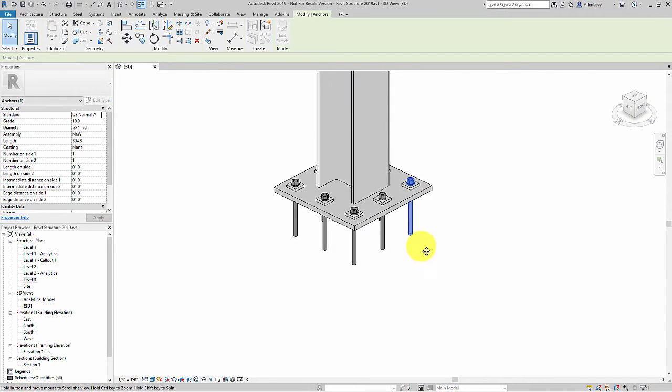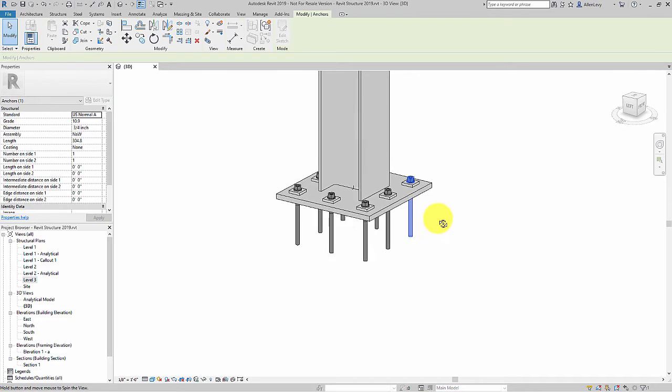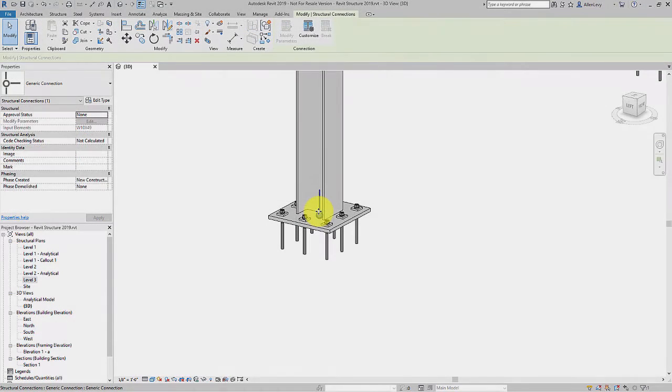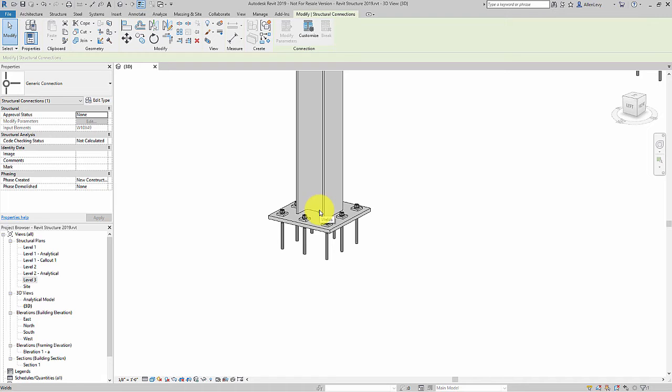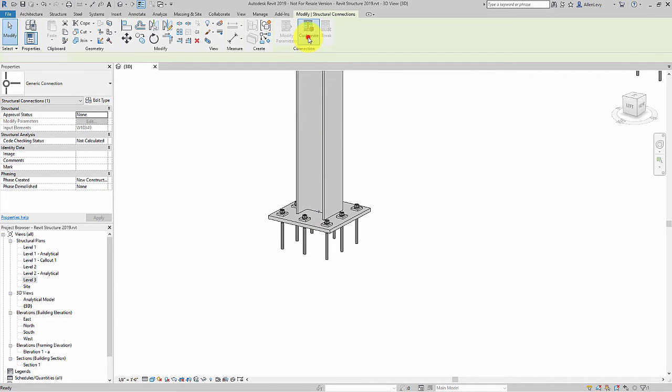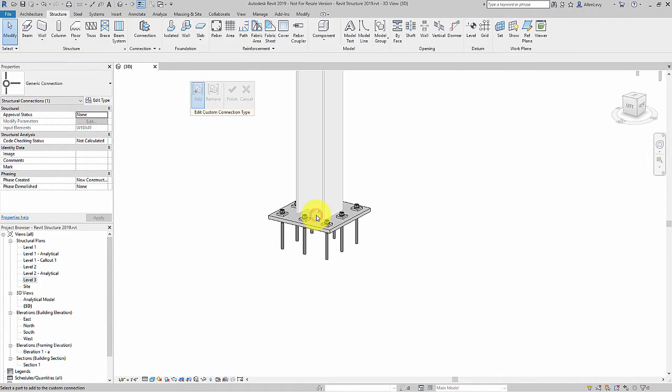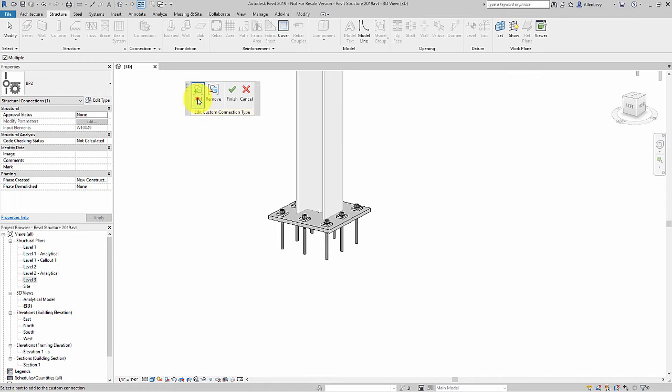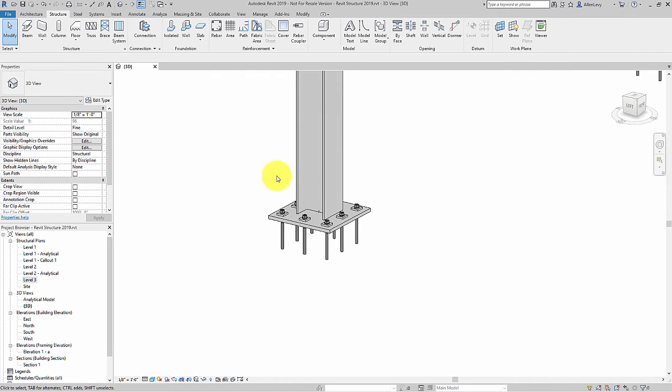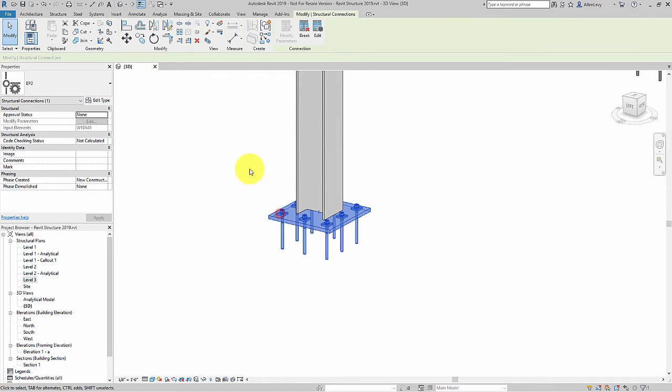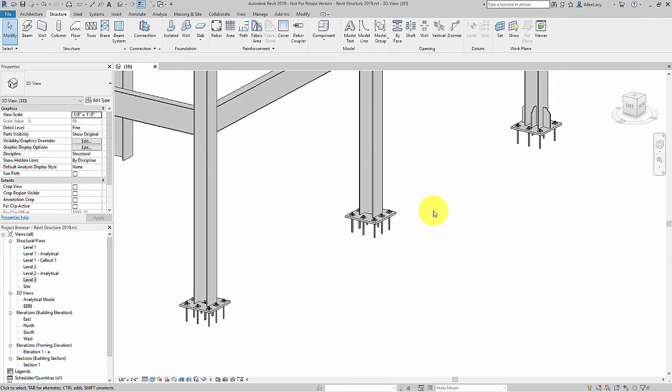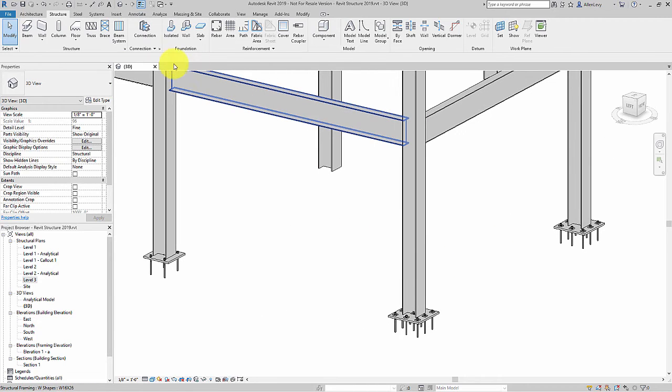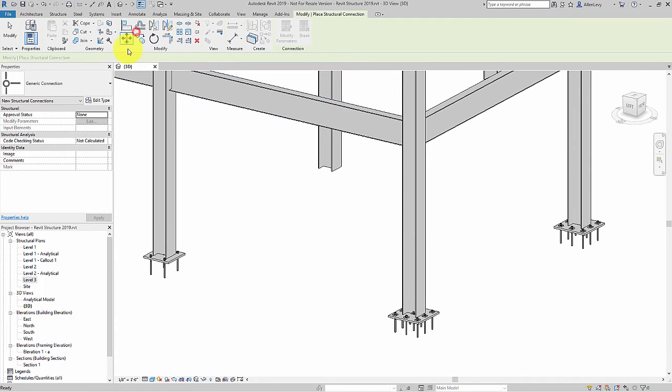Then I can create a whole new custom connection out of that modification. Just select the connection, hit customize once again, give it a name, and then I can add elements to the connection. All these elements are now individual elements but I can now group them together in a new customized connection that can be placed anywhere throughout the model.